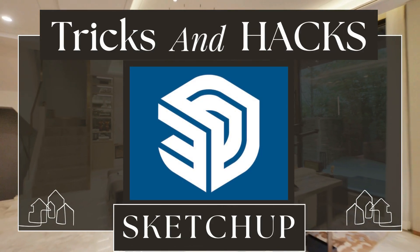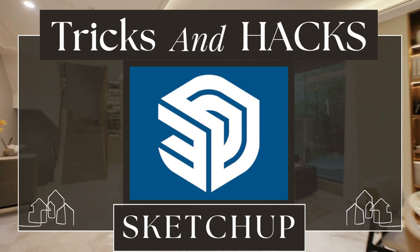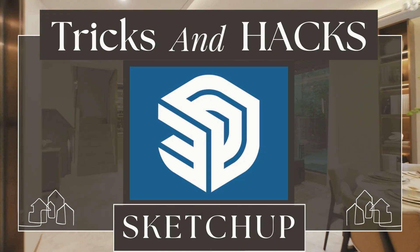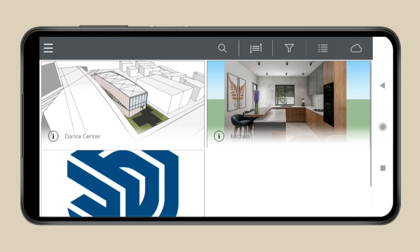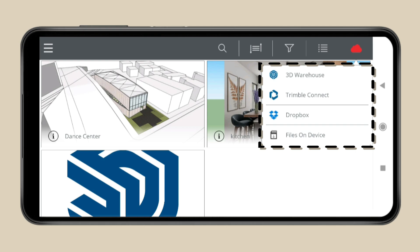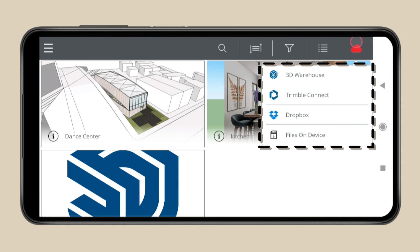Now let's move on to the second app, which is SketchUp. This app lets you bring your 3D model to life right on your Android phone. The app user interface is in landscape mode, in which you can search for 3D models stored in your device and also in 3D Warehouse and other cloud services.